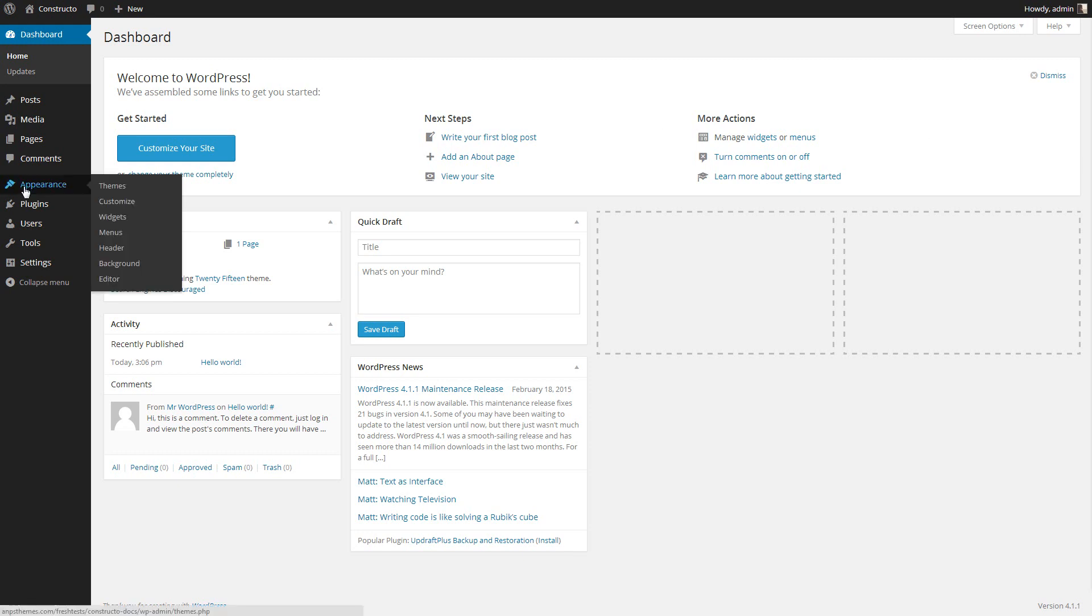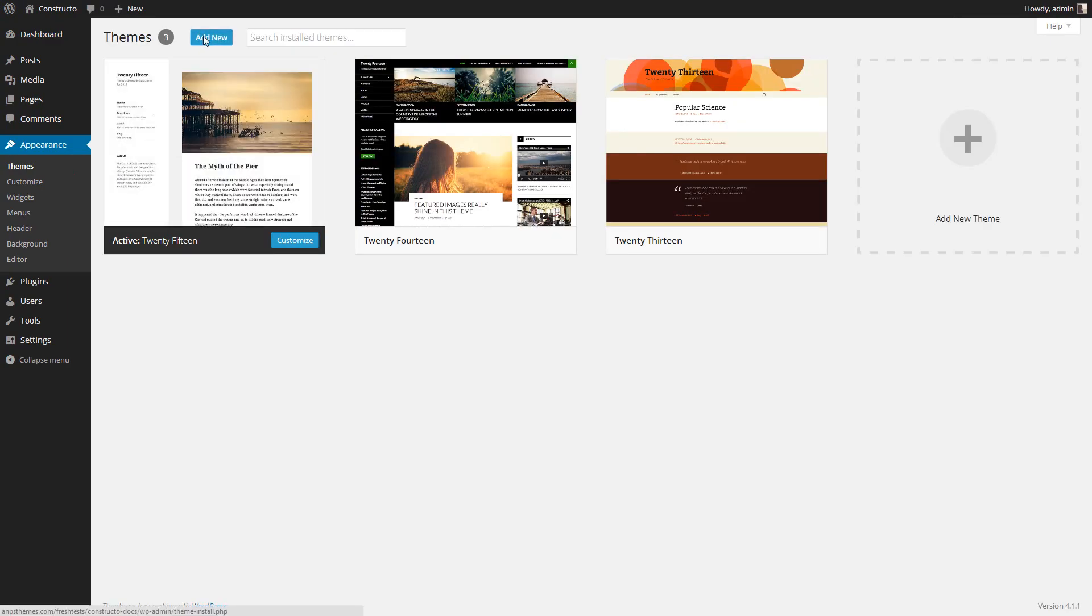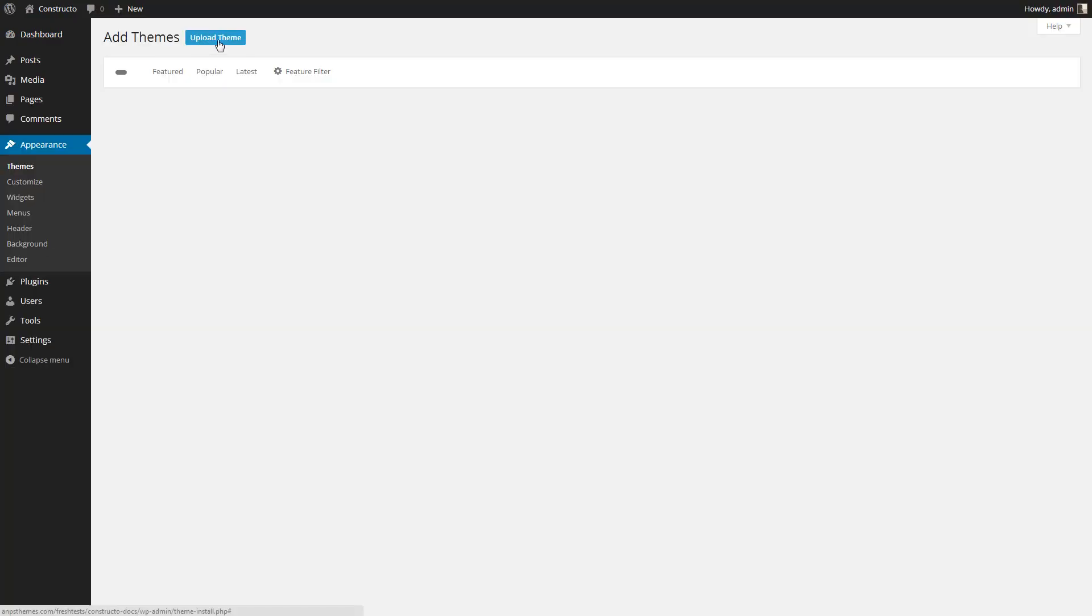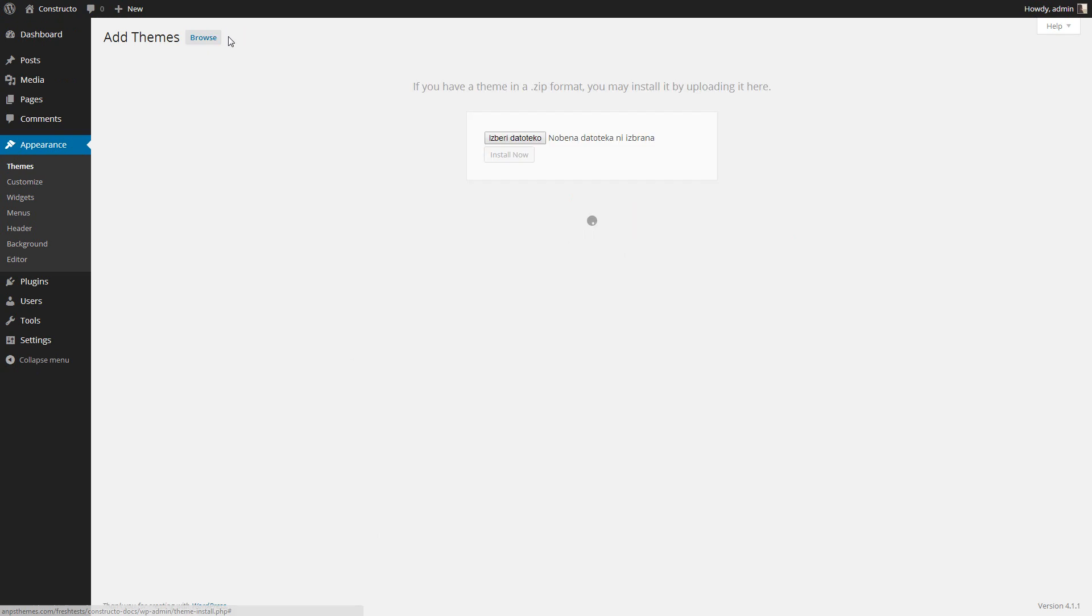Go to Appearance, Themes and Add New. Now click Upload Theme.